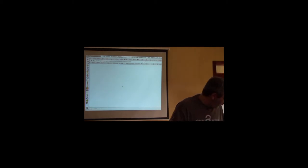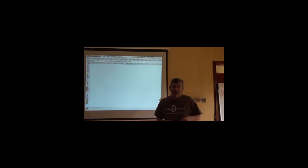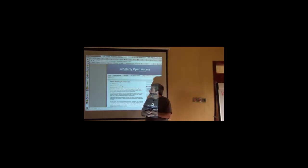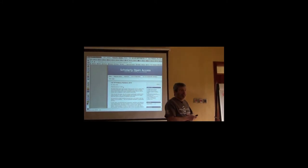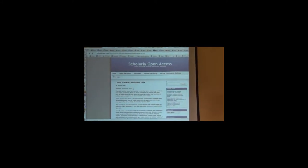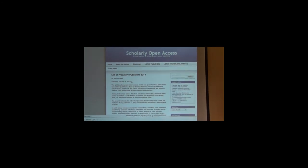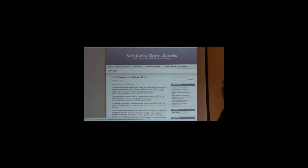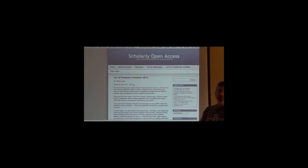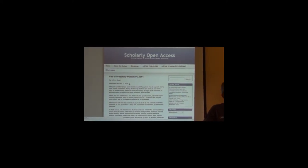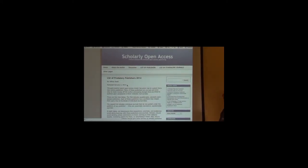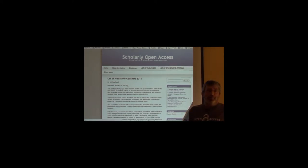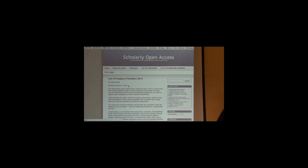I promised I wouldn't get into open access stuff. But, given that Alex mentioned predatory journals, I think that is worth talking about quickly. Jeffrey Beale is a librarian in the Denver, Colorado area. And essentially what he has done is to create a compendium, essentially a database of what we could call parasitic or predatory journals.